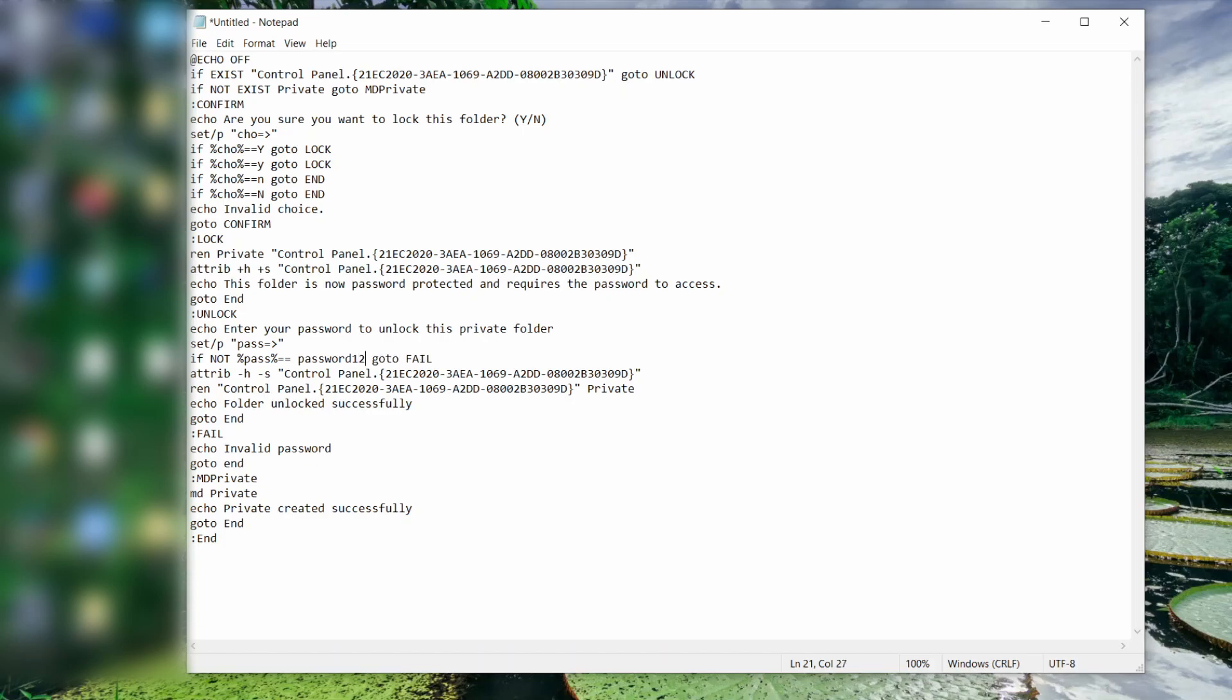And this is where you add your password. So I'm going with password 12345. Again, space before and after your password.